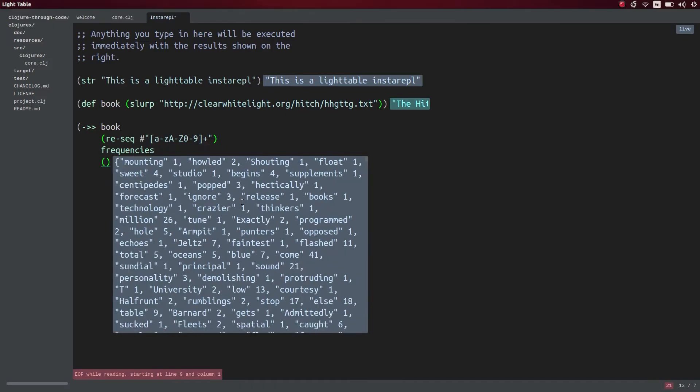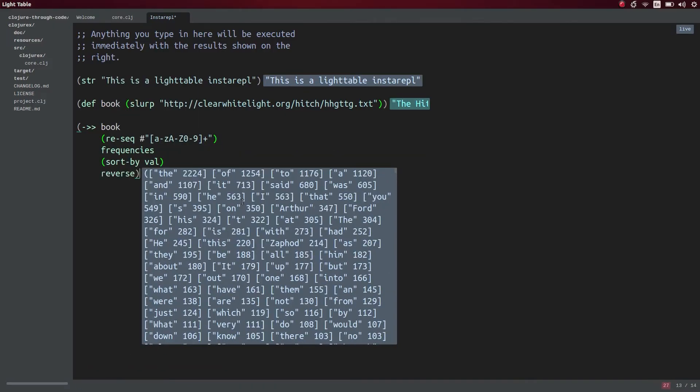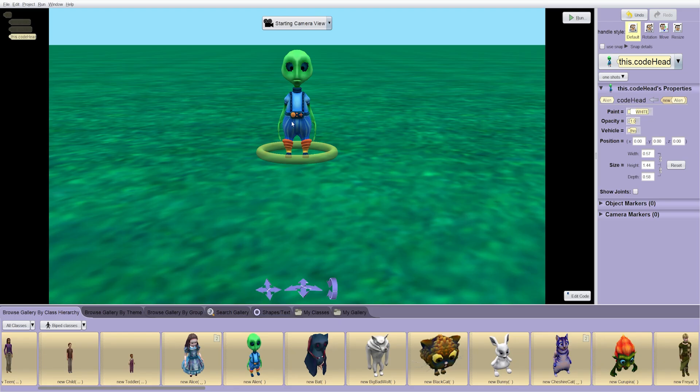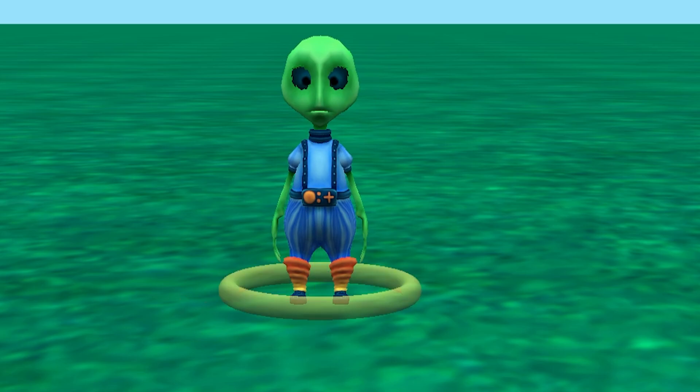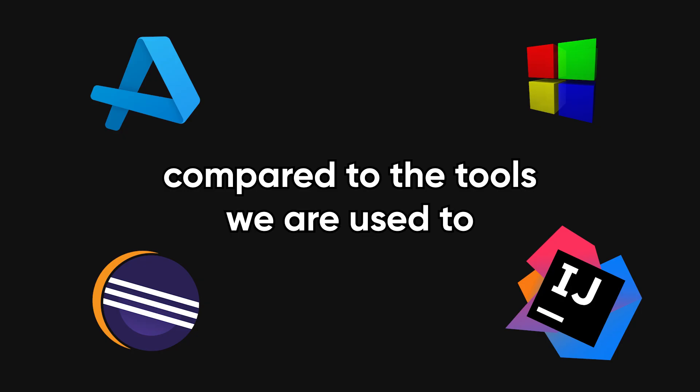And let me tell you, some are surprisingly productive, some are just plain weird. So let's see how they handle coding compared to the tools we're all used to.